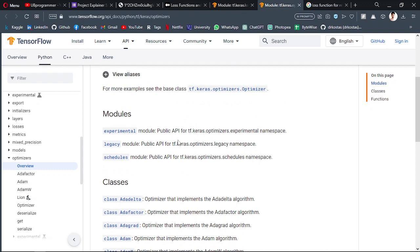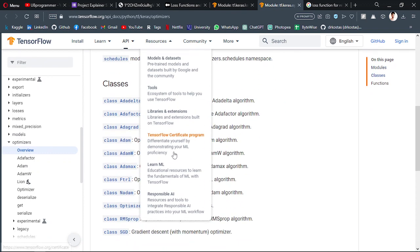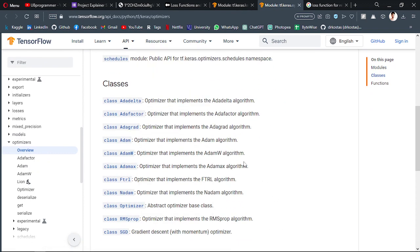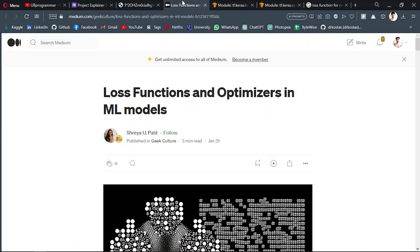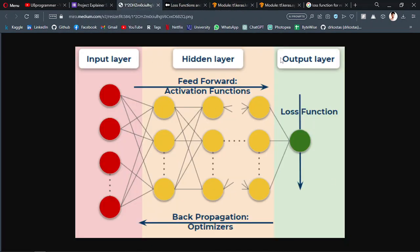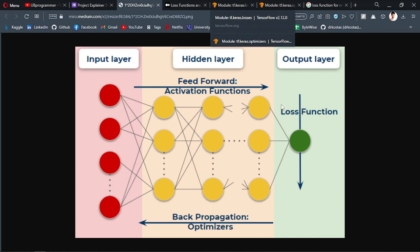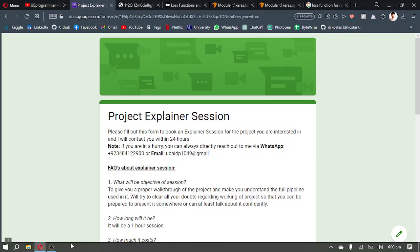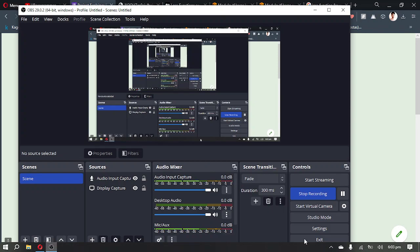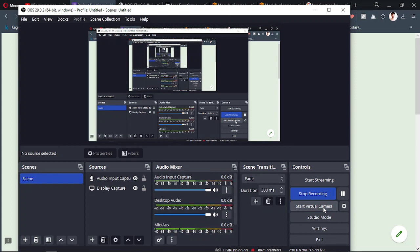And same thing for the optimizers—their function is to update the weights in order to reduce the loss. And the loss is a way to determine how much error is present in your prediction. That's the main goal of both of them, and they are collectively used in the neural network. A big part of training is this loss function and optimizer, and their function is what I've told you. So that's it for this video. I hope you guys can get some insight from it, and I'll meet you in the next one. Thanks for watching.